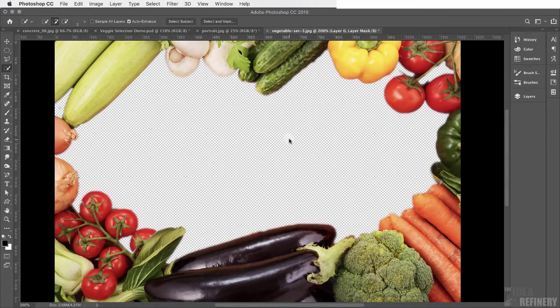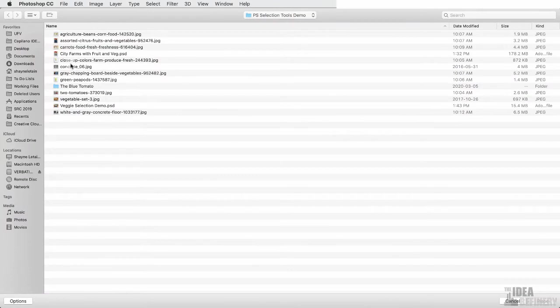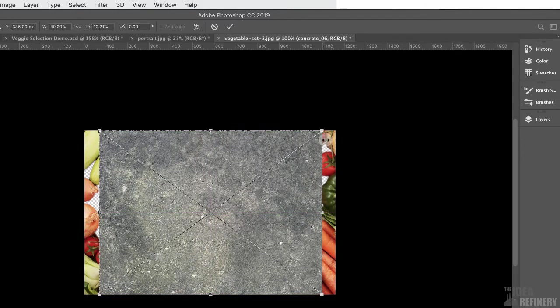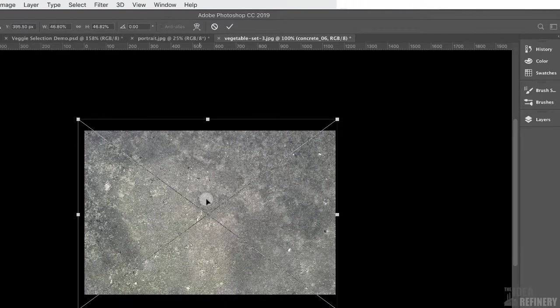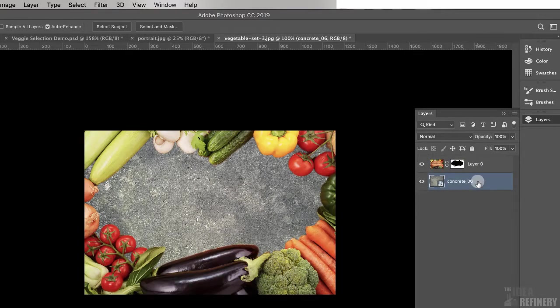Now let's place the concrete photo into this document. Go to File > Place Embedded and choose 'concrete_06' then click Place. Zoom out with Command minus to see the full image — the texture isn't quite the right size, so resize it by dragging the bounding box anchor points. Press Enter or click the checkbox to accept. Then in the layers panel, drag the concrete layer below the vegetable layer so the mask allows the concrete to show through underneath.